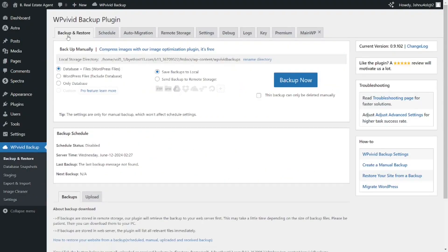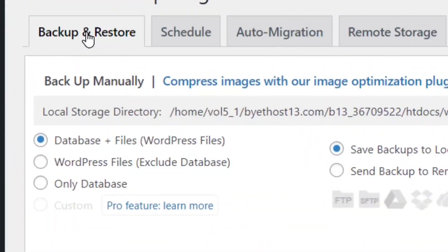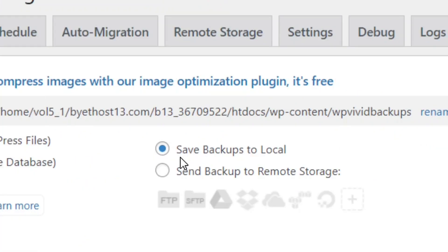Go to WP Vivid Backup under Settings and come to where it says Backup and Restore. Make sure that Database plus Files is checked, and that Save Backups to Local is also checked.